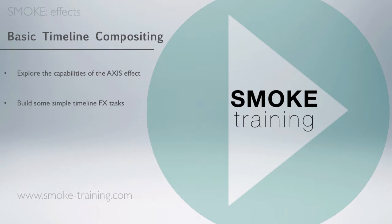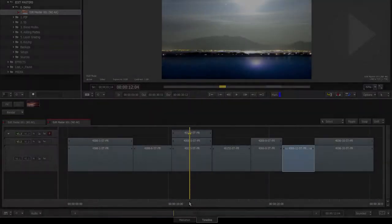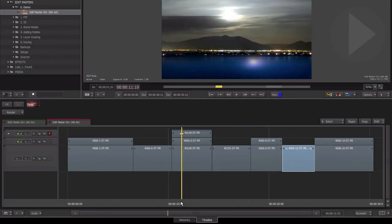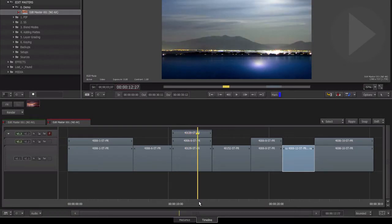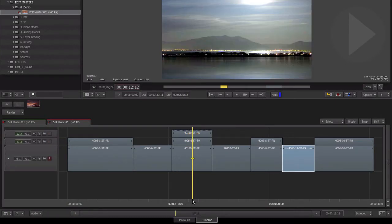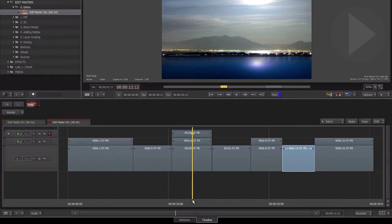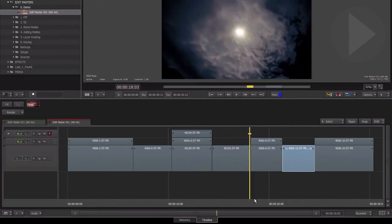Let's jump into Smoke and take a look. We'll be exploring a number of simple timeline compositing tasks in this episode. This will be about what you can achieve using the basic timeline effects and not using the advanced capabilities of Smoke's Connect Effects toolset.